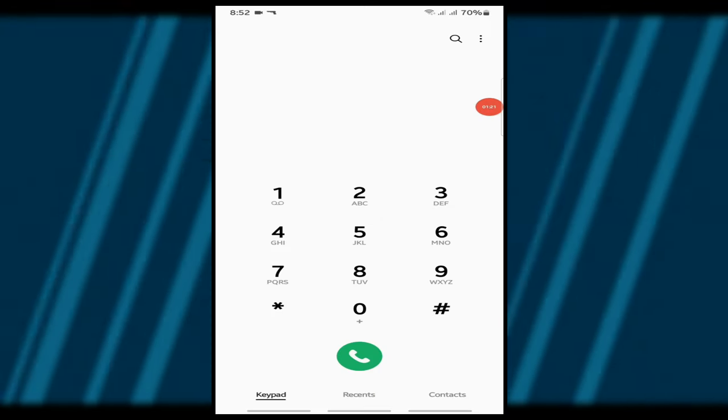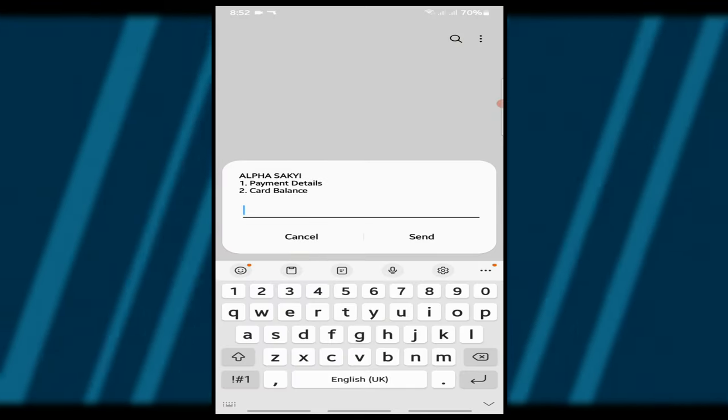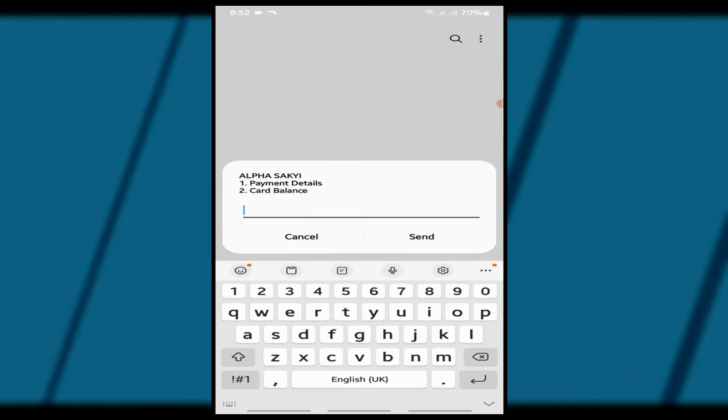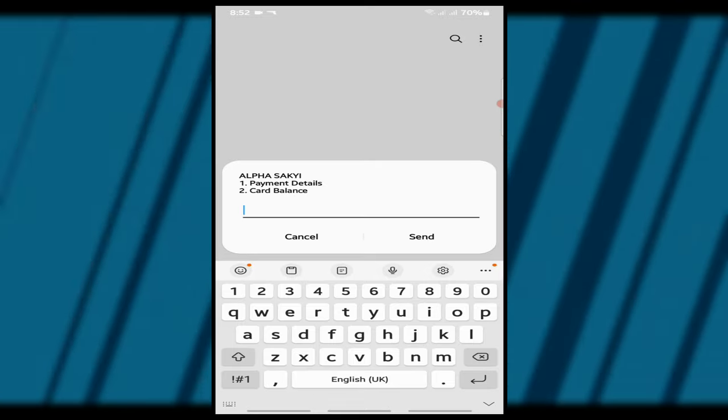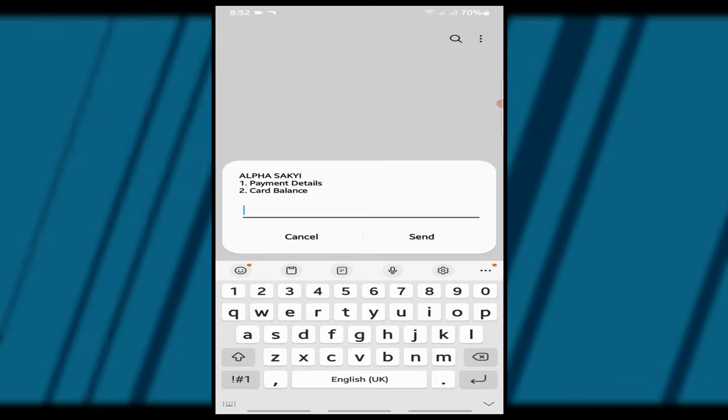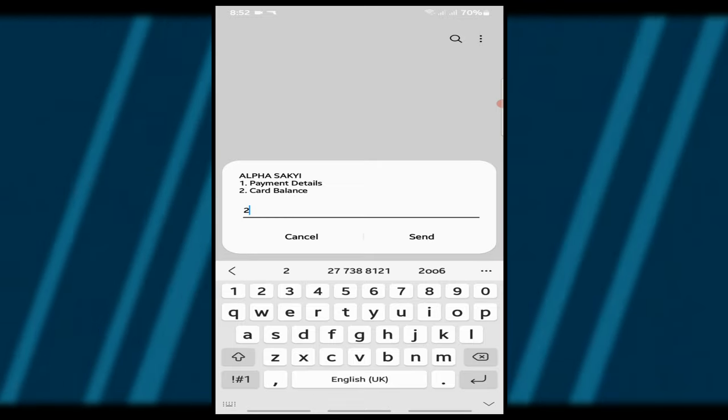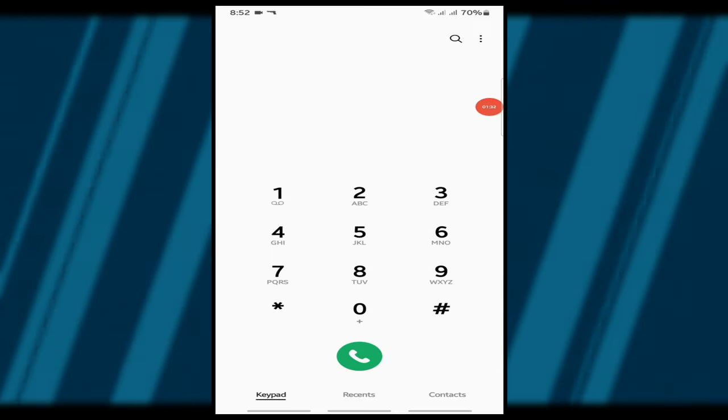Step 6. Confirm your details and select option 2 to check your eSwitch balance. Your balance will be displayed on the screen in just a few seconds.